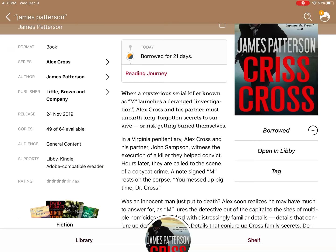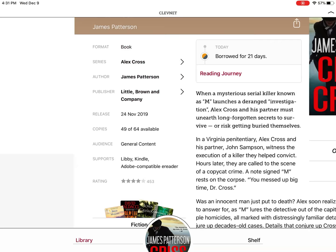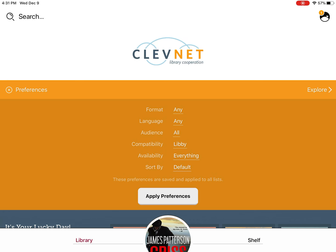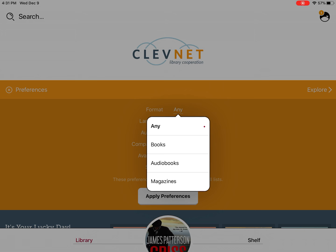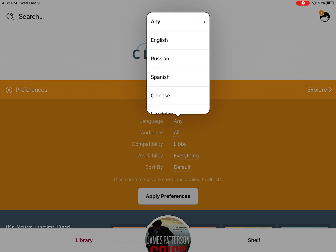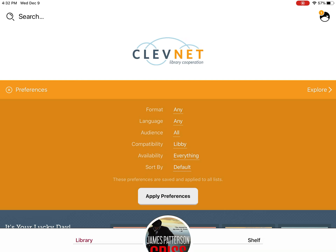So that's your library. You click Library down at the bottom to go back to the beginning screen. You can also change your preferences for searches — you can select books or audiobooks if you only want to search for one or the other. You can search in a different language or in English. You can also search by audience — kids books, teen books, or adult books.